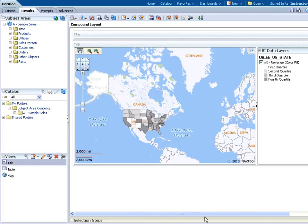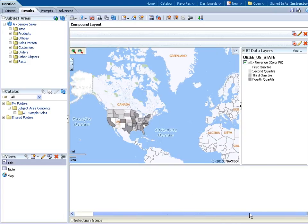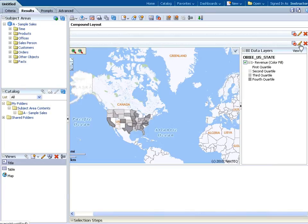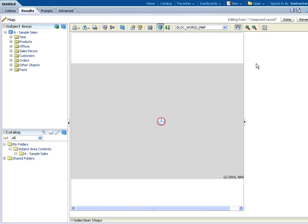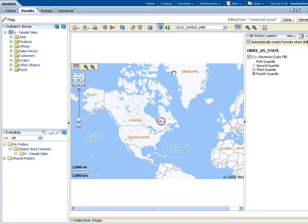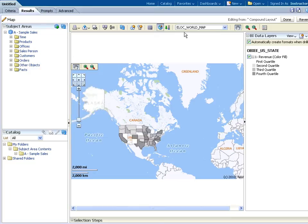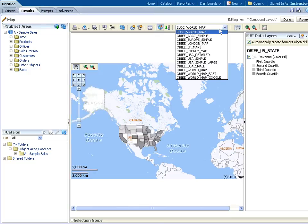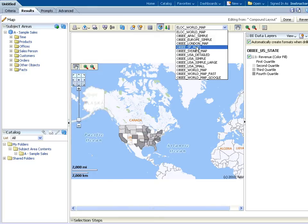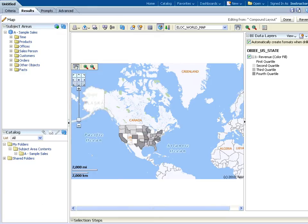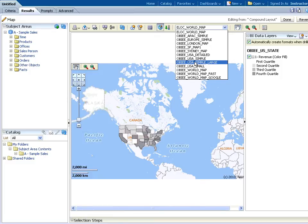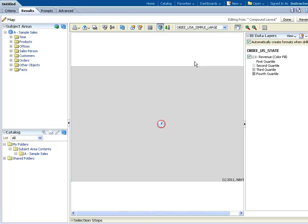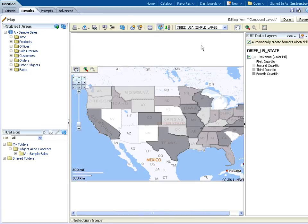I'm going to go ahead. I need to scroll over to the right here because I want to edit the map view. You may have to scroll over to see this icon. I'll do an edit view. We're going to change the format of the map, and we are going to change this to OBIEE USA Simple Large. We'll watch it load.